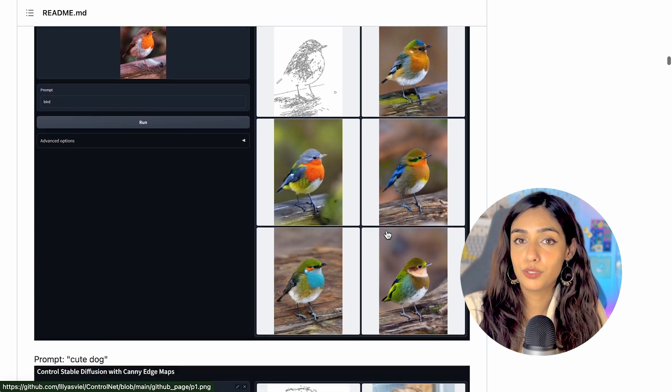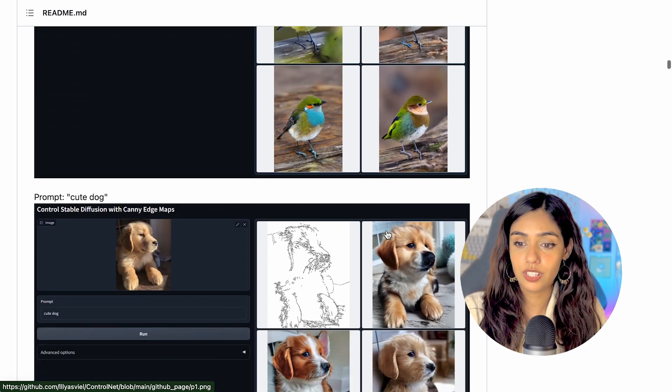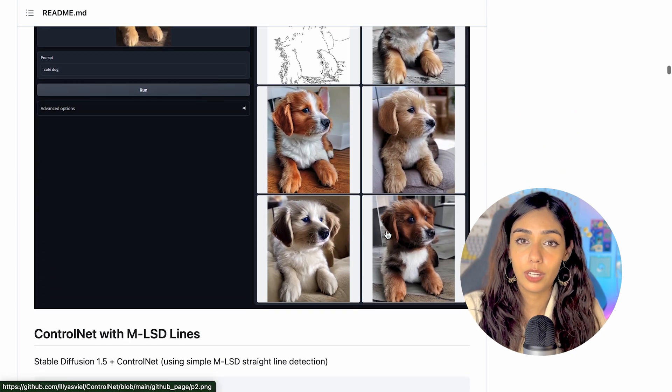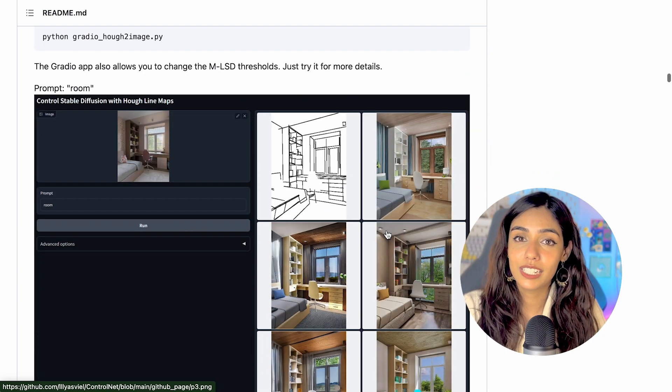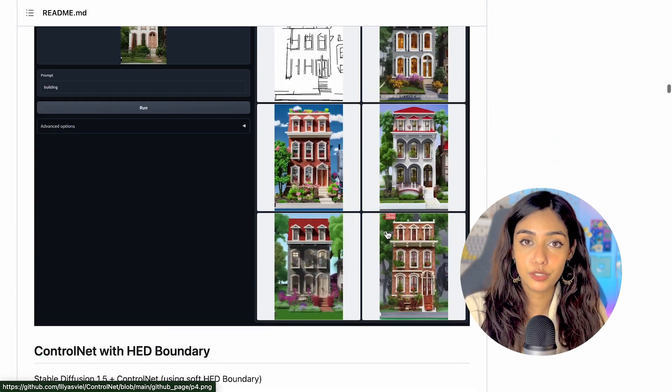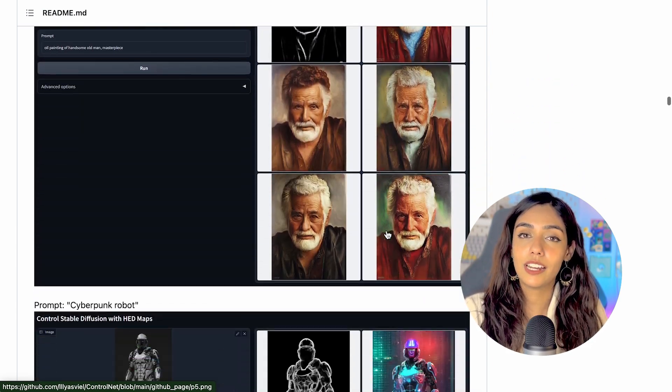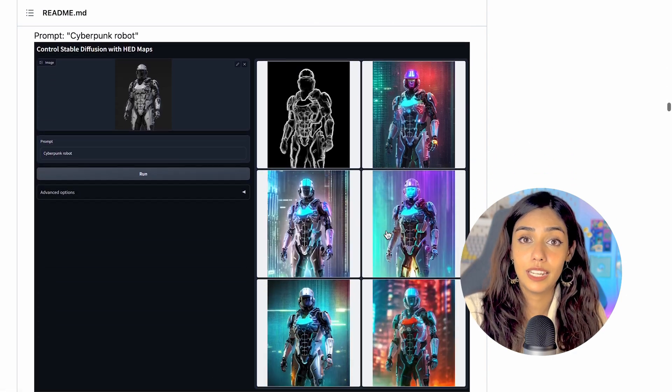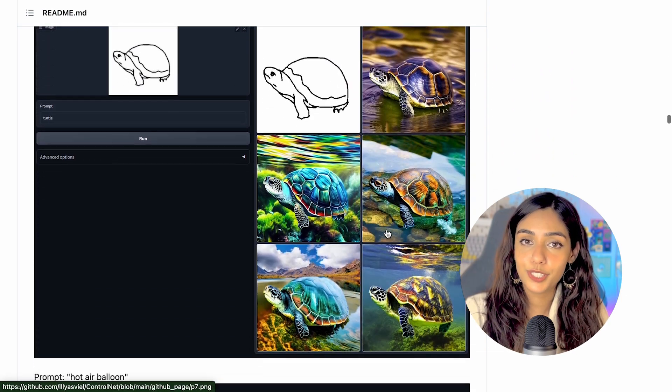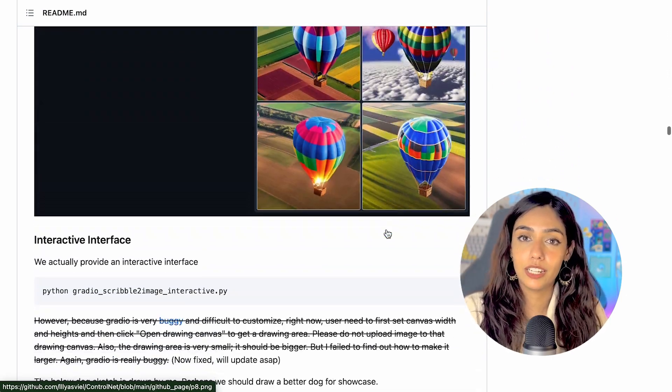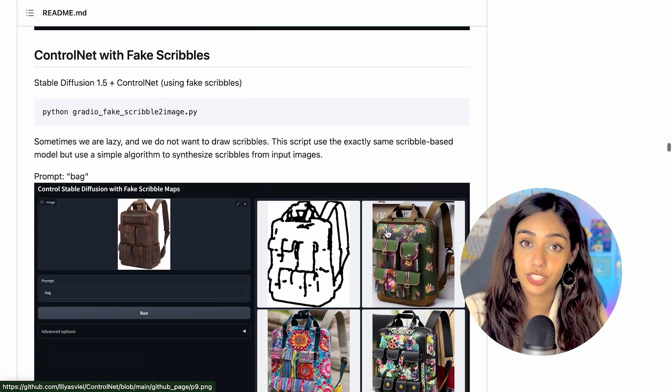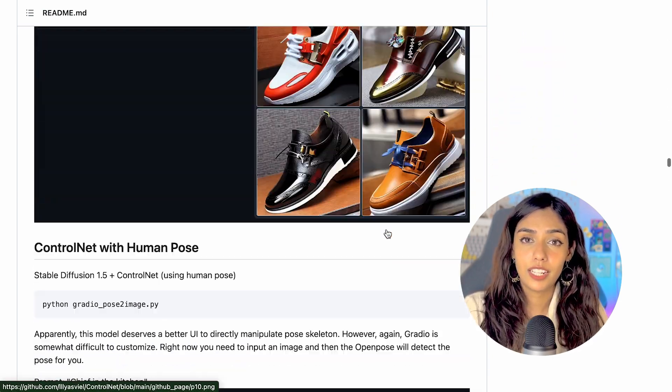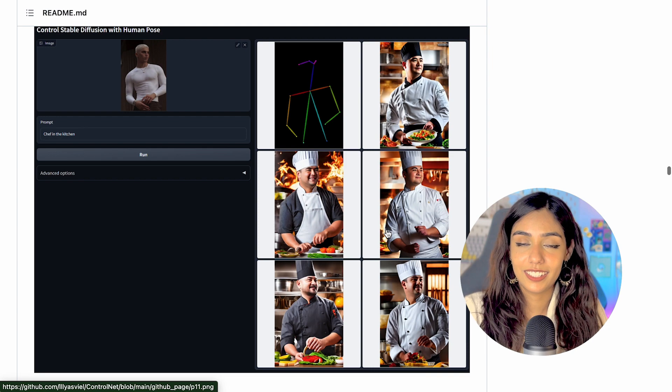ControlNet allows you to manipulate poses, expressions, the general layout of the image, convert scribbles to real-life images and much more. If you're curious and want to learn more about it, I've left some links in the description box below. You can use ControlNet with Automatic 1111 by installing the extension. I already have that up and running, so I'm just going to get started.